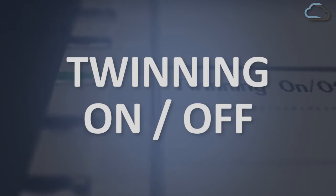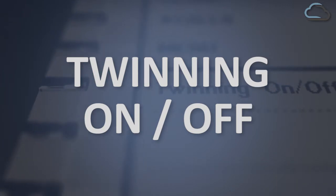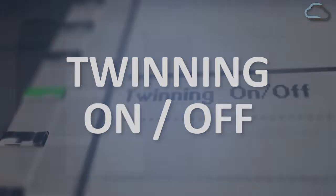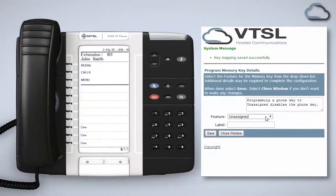Finally the twinning on off key can be used to activate or deactivate mobile twinning. Mobile twinning allows you to connect your desk phone and your mobile so that both ring simultaneously, allowing you to pick up your incoming calls wherever you are. In order to use this feature you must first have your administrator set up mobile twinning on your account.